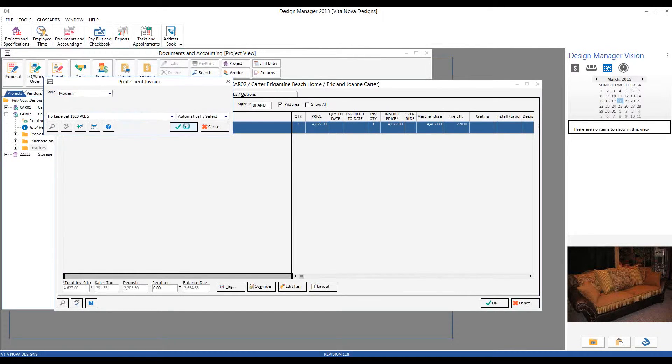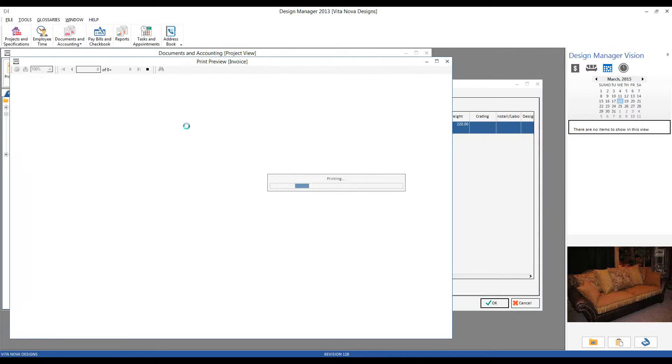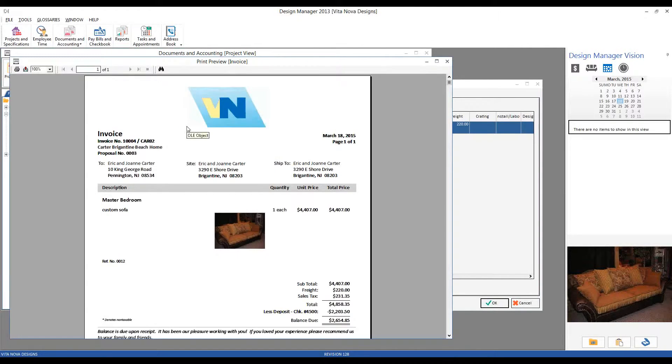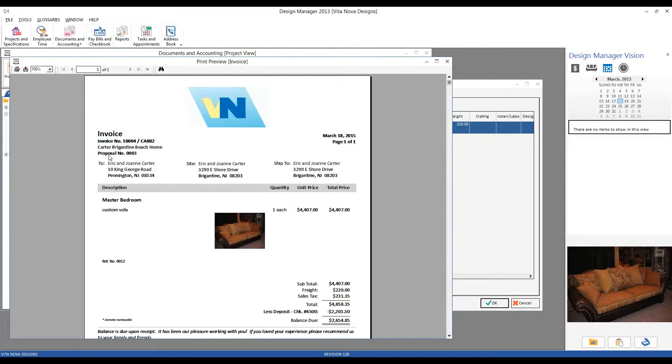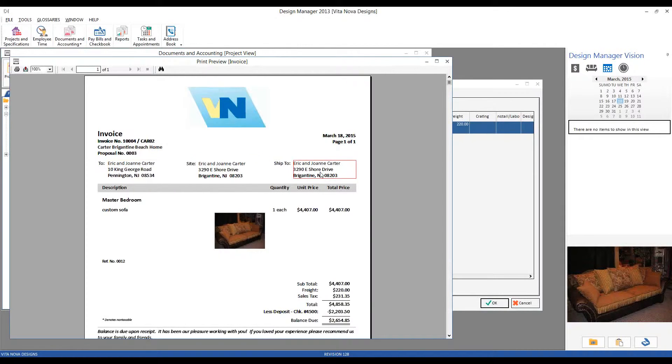And now we can see the print preview of the invoice itself. And it will, indeed, appear very much like the proposal with a few changes. We have an invoice title at the top. There's our proposal number being listed for us. In this case, I'm showing the billing, site, and shipping addresses.